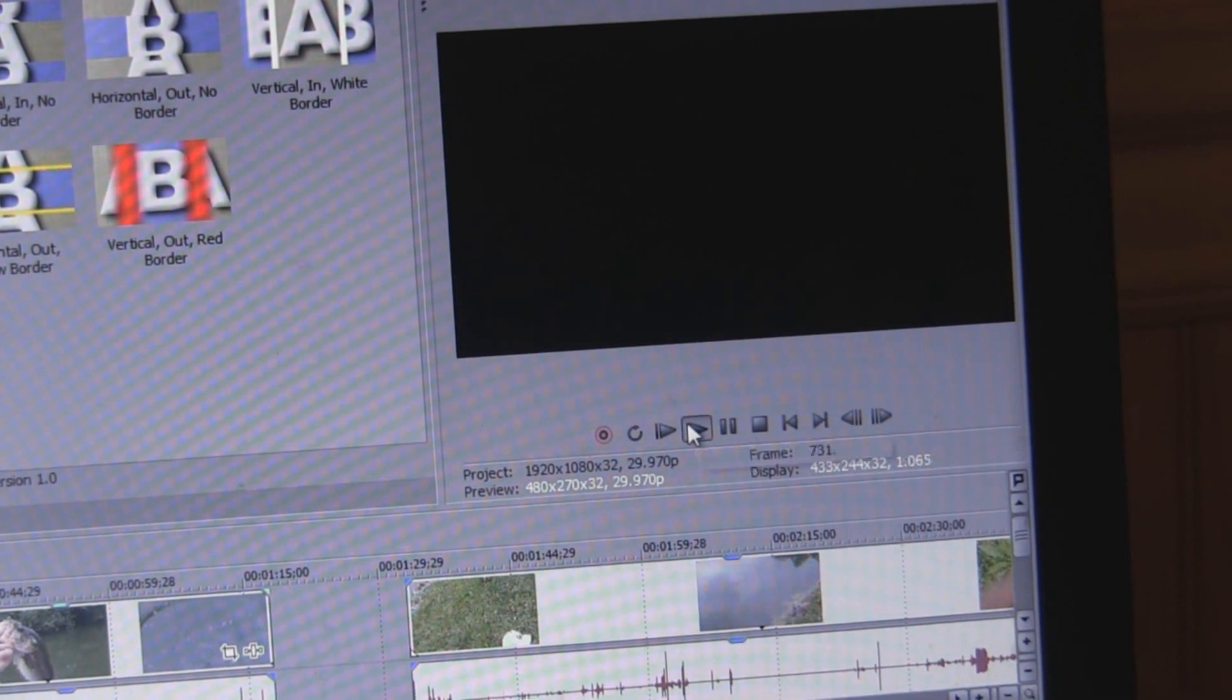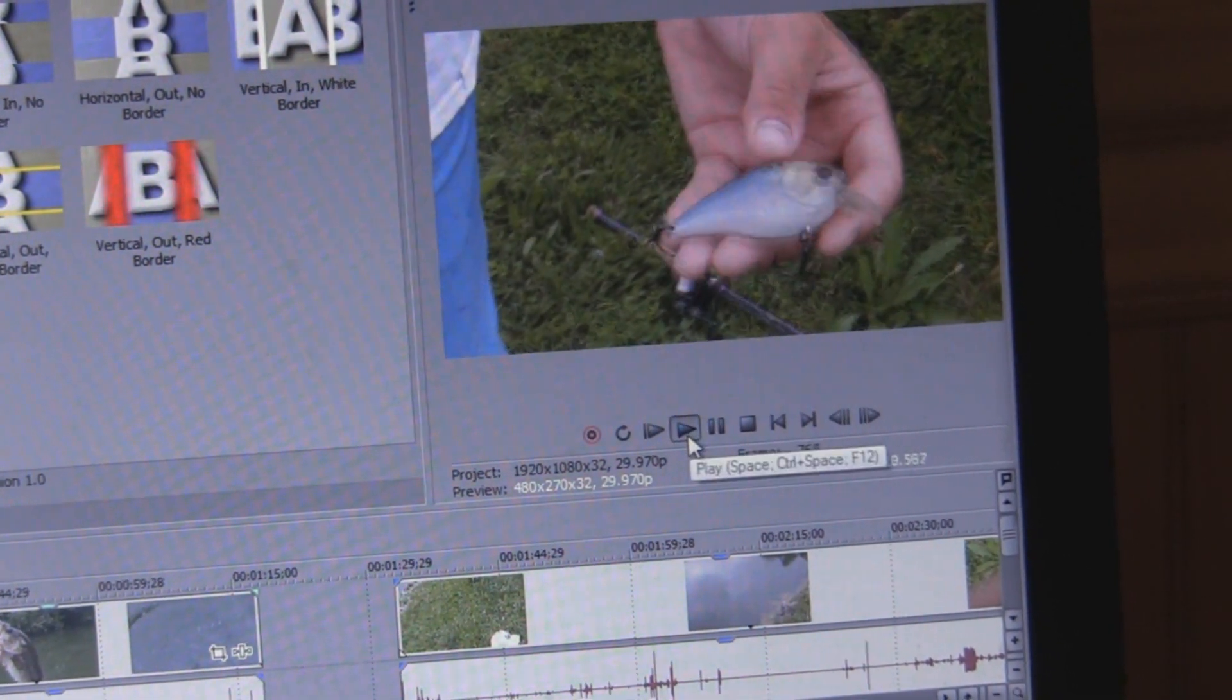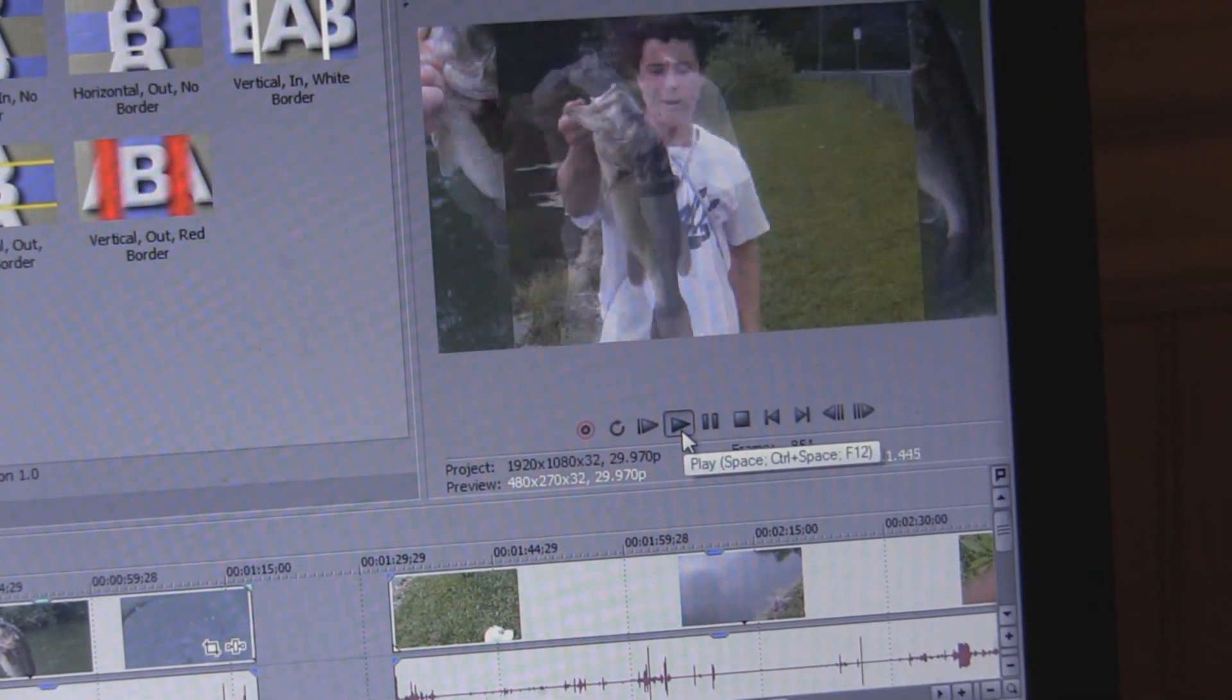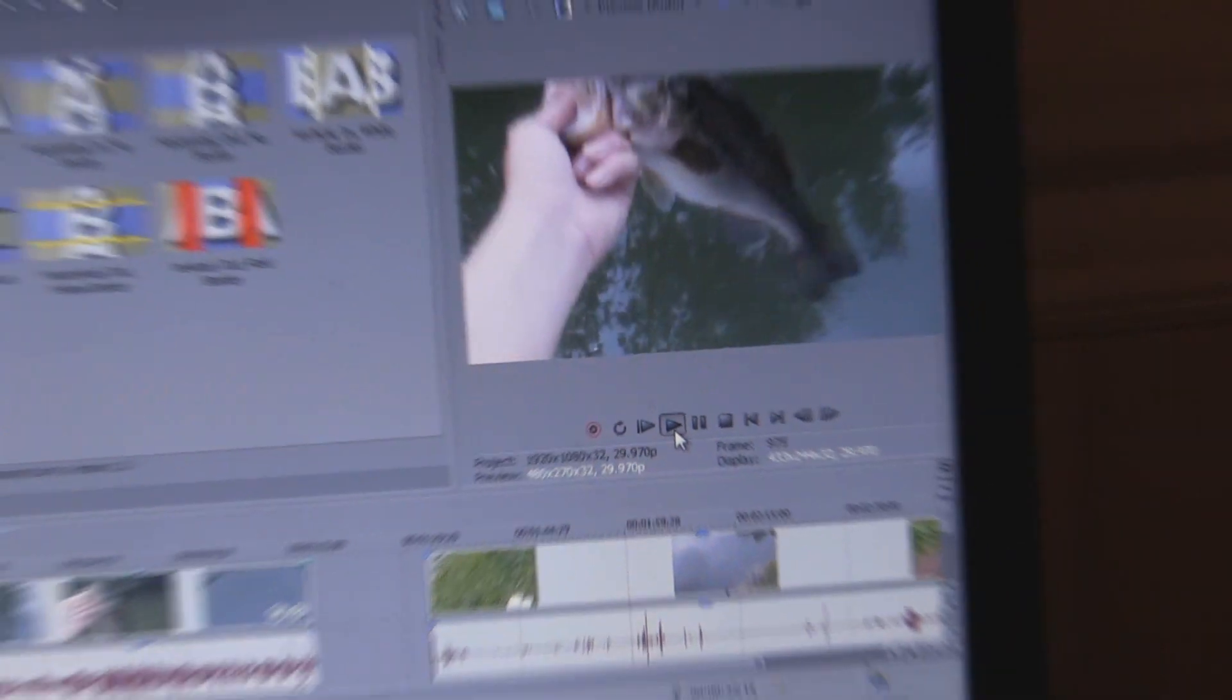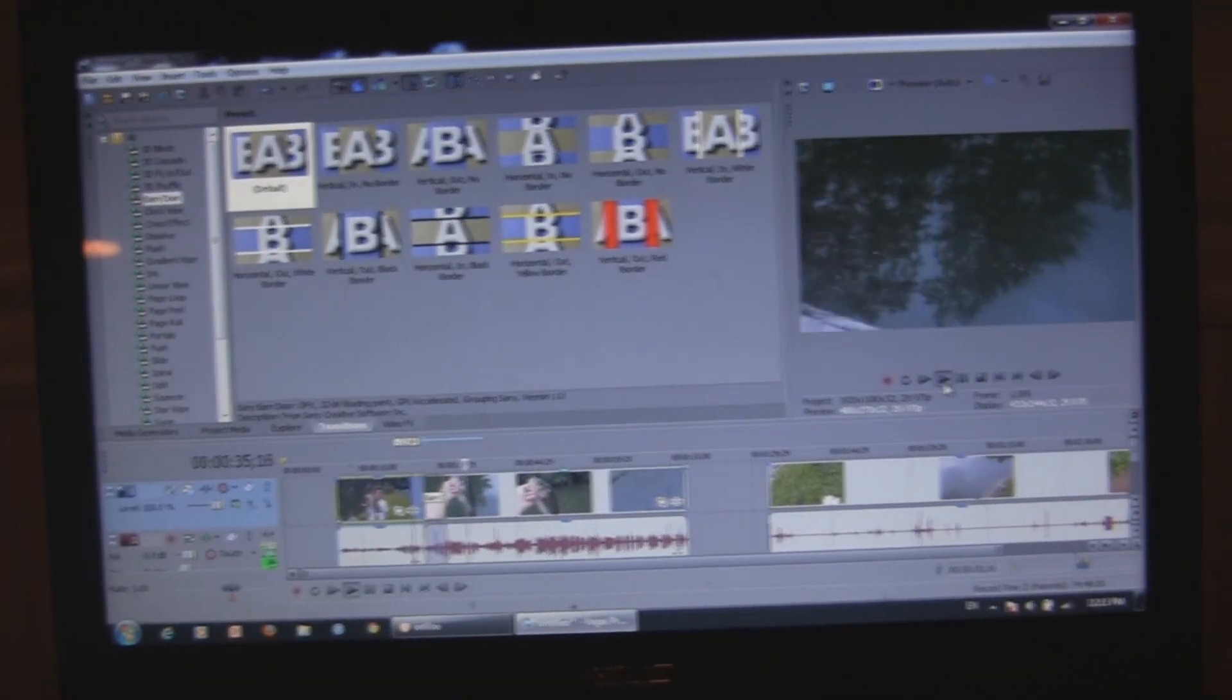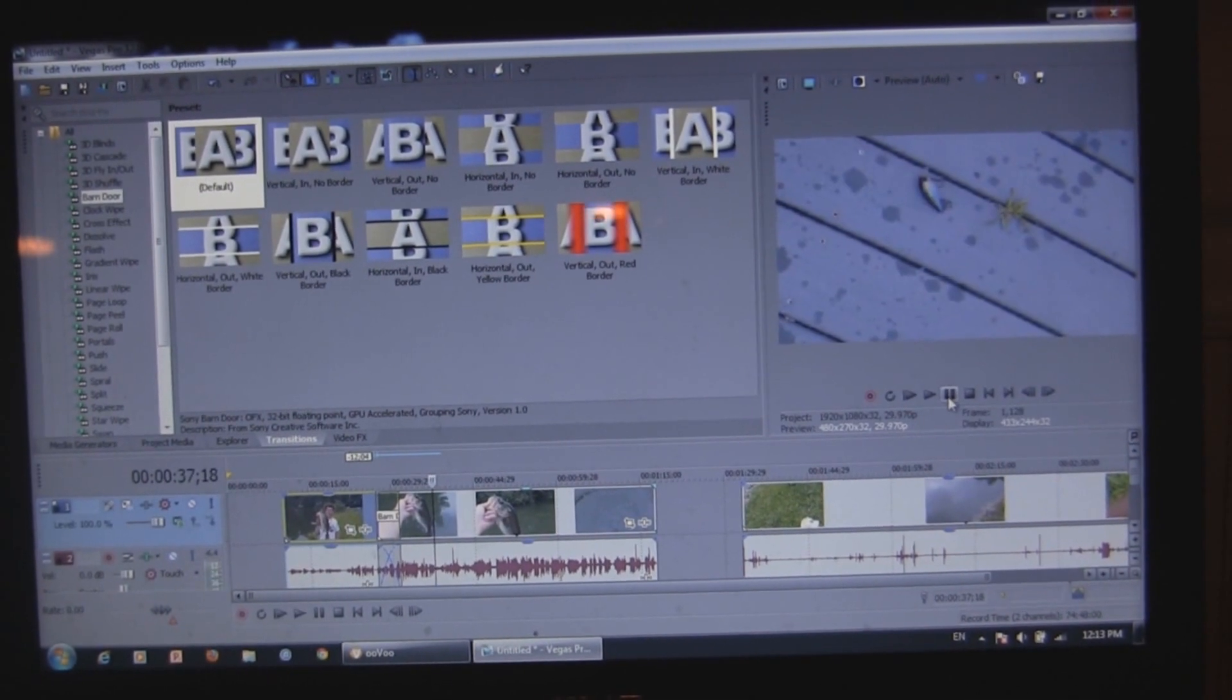You can see when I play it. And there's the transition. Cool. So that's transitions.